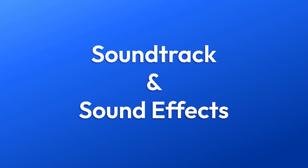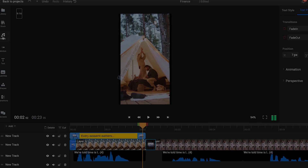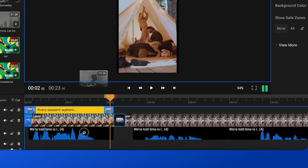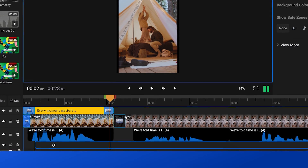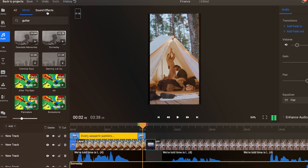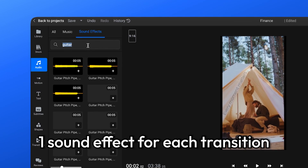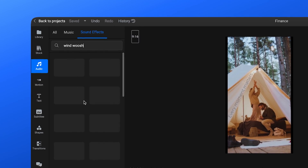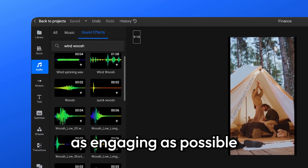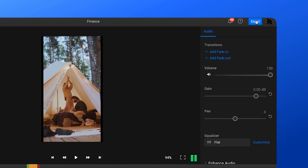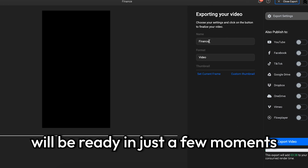An important last step is to add the soundtrack and sound effects. For this video, I'll search the music tab for something that includes a guitar. I chose the song 'Someday' by Alexander the Large. I'll add it to the timeline and then lower the volume to around 10% to make sure it doesn't drown out the voiceover. I've also added one sound effect for each transition, but you can take things to the next level and add as many sound effects as you want to make your ad as engaging as possible. Now the only thing left to do is export — and since Flixier renders our clips in the cloud, our ad will be ready in just a few moments.